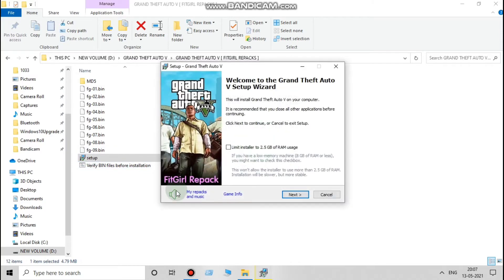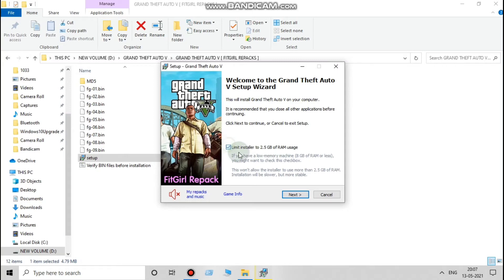Here is a main thing: limit installer. If you have 8GB of RAM or less than that, you must have to check this option by name limit installer.